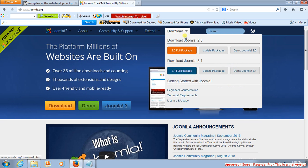So once you open this site, just simply go to download here. Or here you see Joomla 2.5. There is another Joomla 3.1, but it's better you use this one since you are learning.